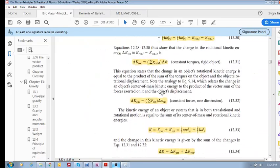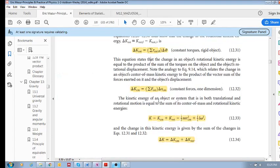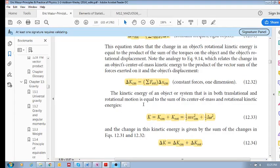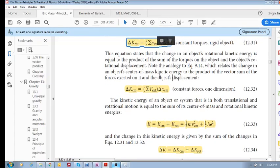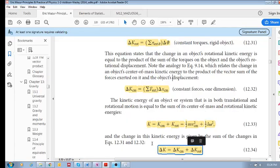The second key point: the kinetic energy of an object or system that has both translational and rotational motion equals the sum of its center-of-mass kinetic energy and rotational kinetic energy, ½Iω². An object that is rotating and translating has two components of kinetic energy. Take note of both of these results.